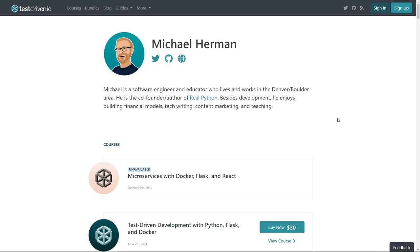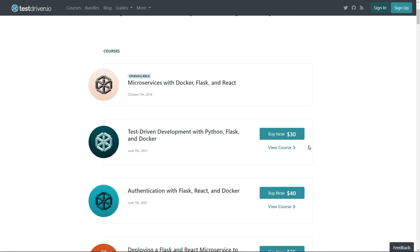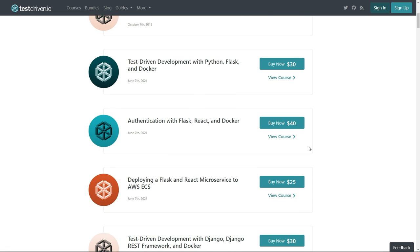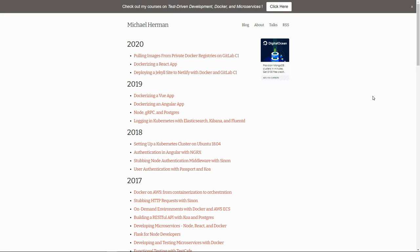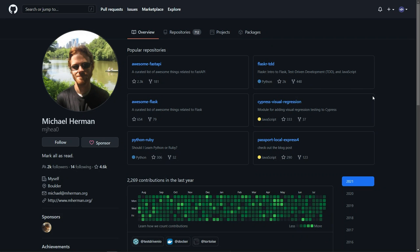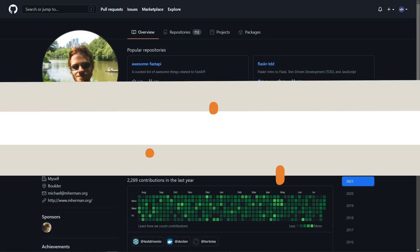Make sure to check his profile out — his articles and blog posts are simply amazing. He's a very prolific tech writer and I'm pretty sure you will learn a lot from him. He has developed courses including test-driven development with Python Flask and Docker, authentication with Flask React and Docker, and more. In the description below you'll find links to his profile on testdriven.io, his website, and GitHub.